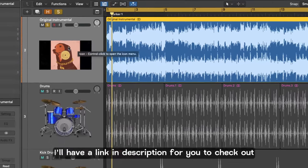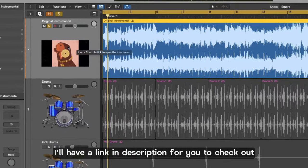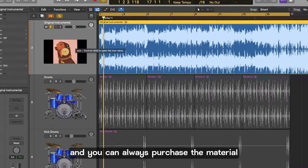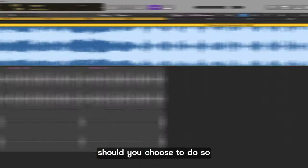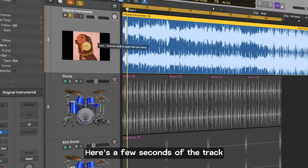I'll have a link in the description for you to check out the artist's work and you can always purchase their material should you choose to do so. Here's a few seconds of the track.